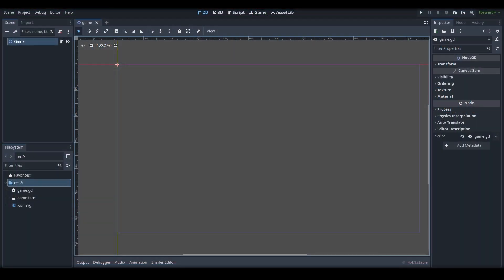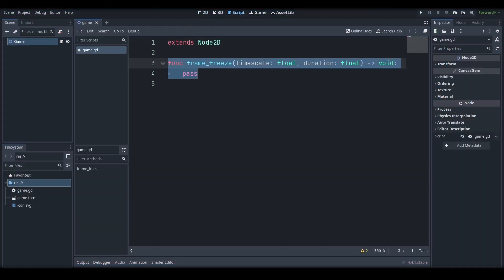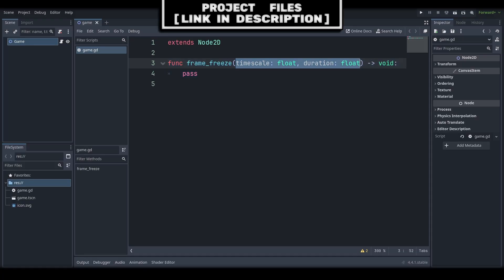For the Freeze Frame effect, go to any script within your game, create a new custom function and call it Freeze Frame. We will also add two built-in float variables: Time Scale, which will set the speed that the game runs at, and Duration, which is how long the effect lasts.